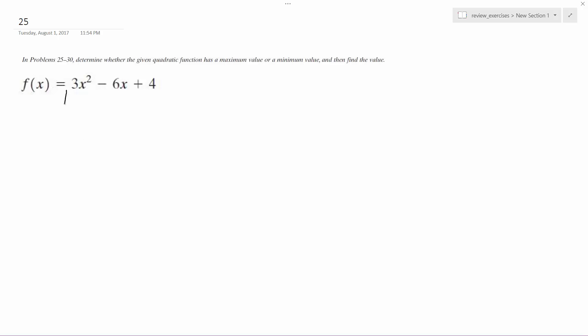So I already know offhand that this is going to have a minimum because it's got a positive coefficient, and the equation's negative b over 2a.